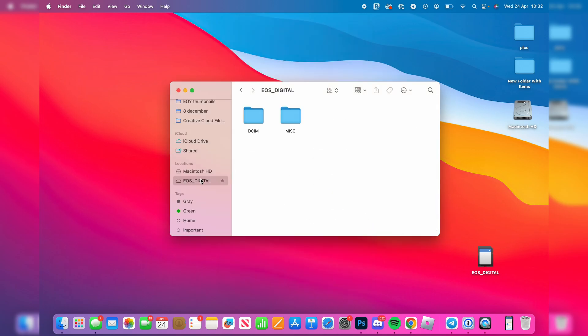Then click on your SD card and you'll need to look through your folders to find where the photos and videos are. For me, it's in DCIM, then 100 Canon and here they are.